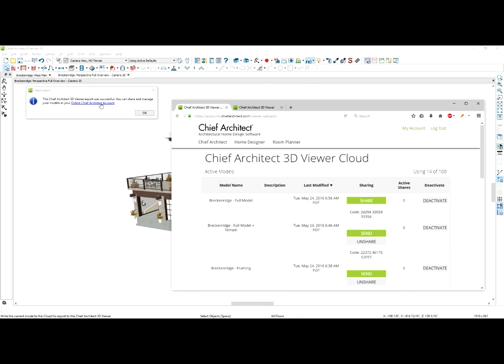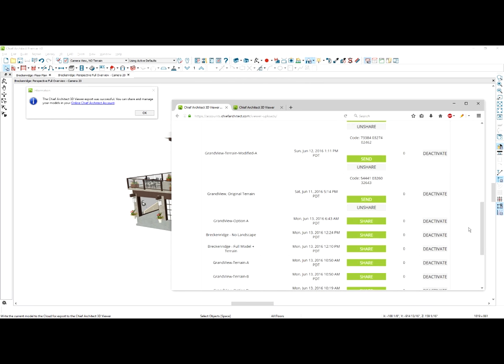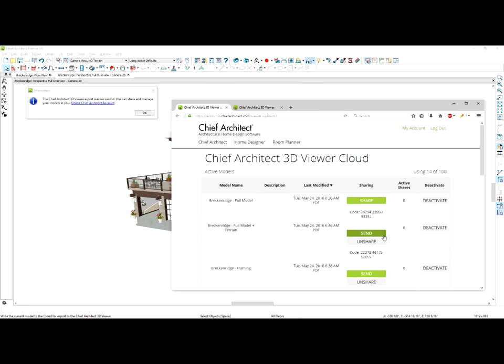You can simply click on the link, open up a web browser, scroll down, find the file that you're after — the no landscape version — use the share code, and send that share code out to your clients so they can see that view.